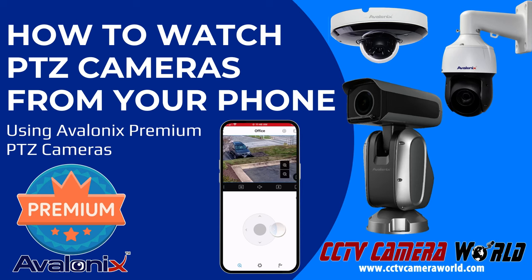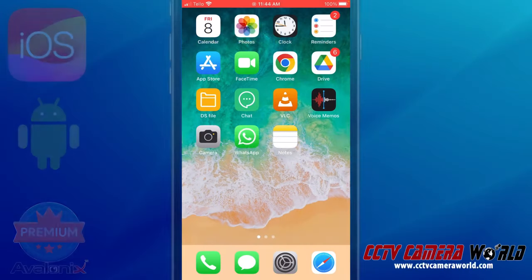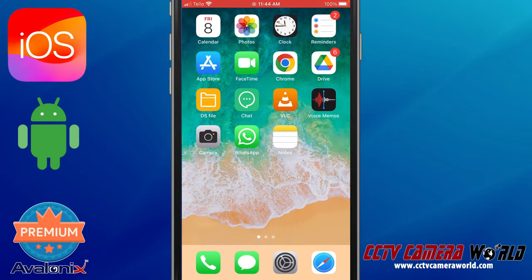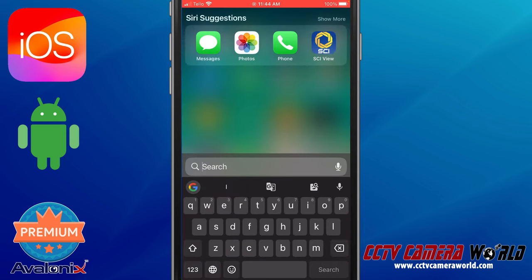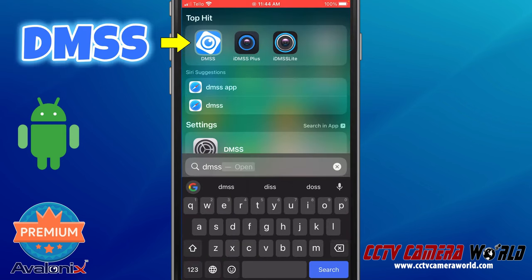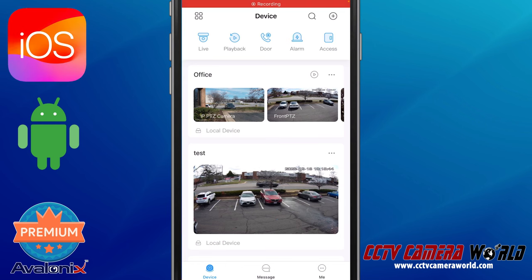In this video, I'm going to show you how you can use our Avalonics Premium series of cameras here at CCTV Camera World with your camera systems. I'm going to be demonstrating a PTZ camera system. I already have my entry added — we have videos and guides on how to add NVRs and cameras independently. In this case, I've added two cameras to my NVR.